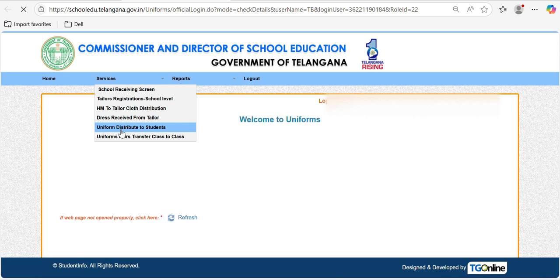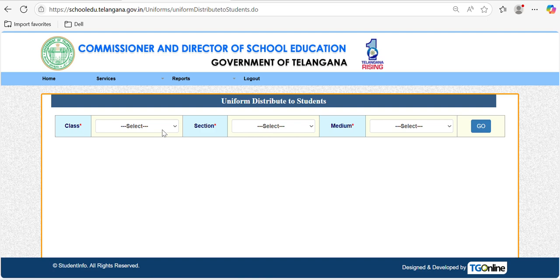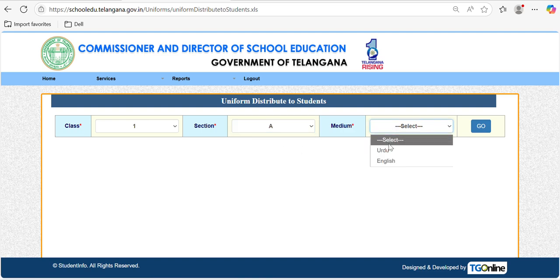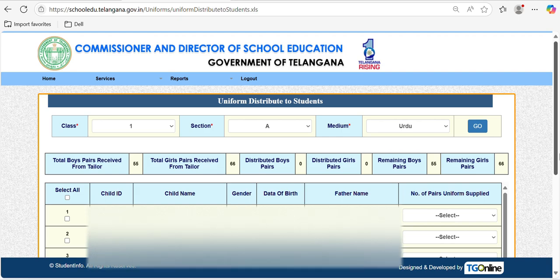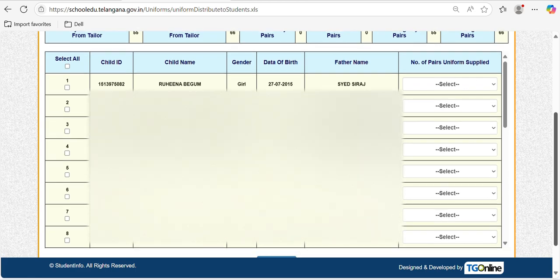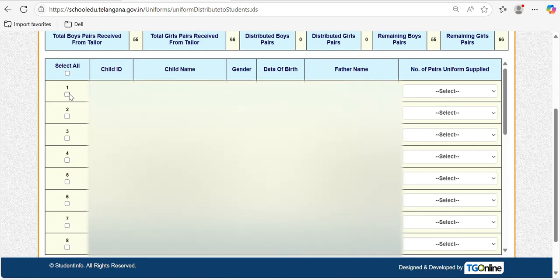Under Uniforms, go to Services, where you will find the option 'Uniform Distribute to Students' — click on that. You will be asked to select class, section, and medium. You need to check each class, each section, and each medium one by one. Once you select, your students' details will be displayed.